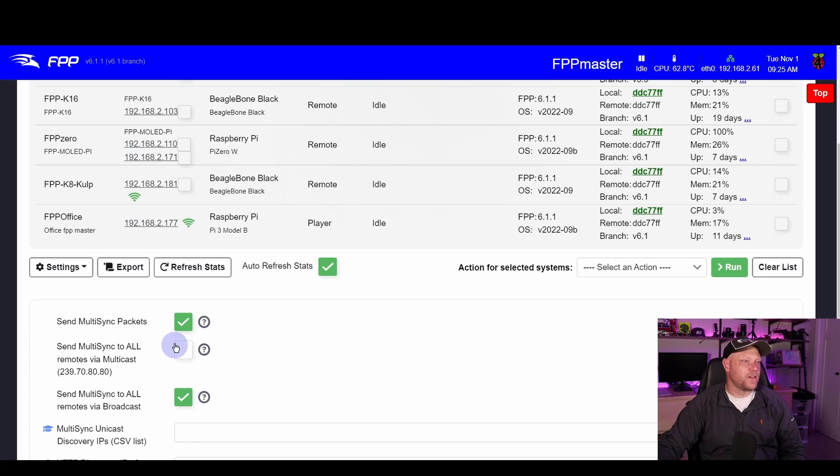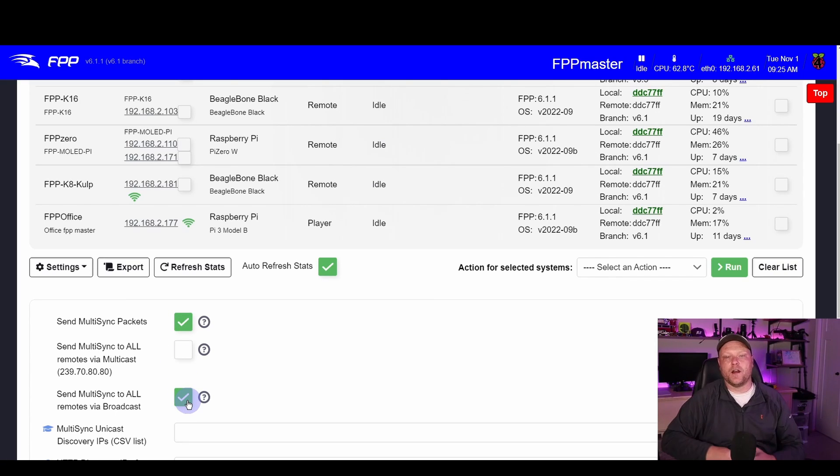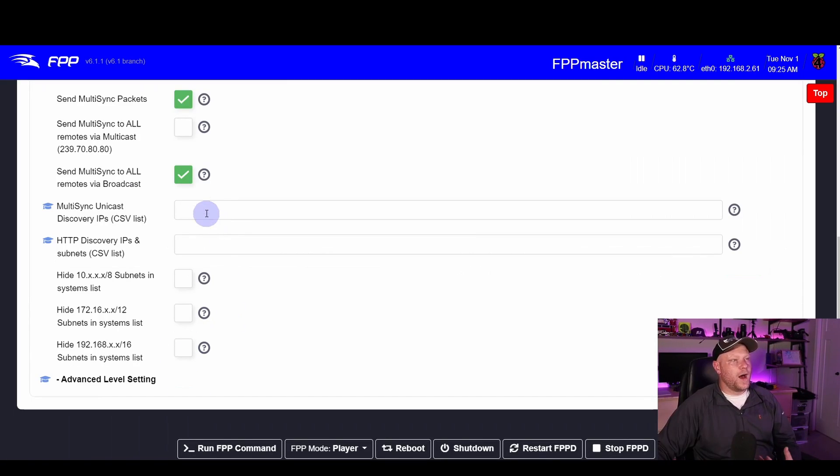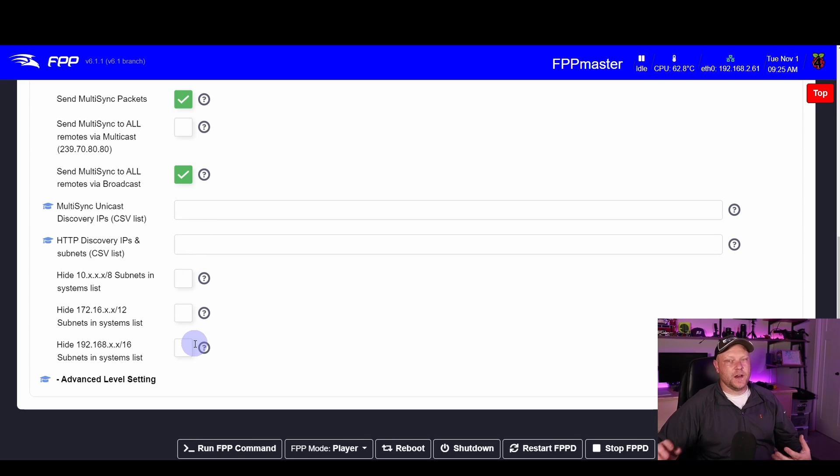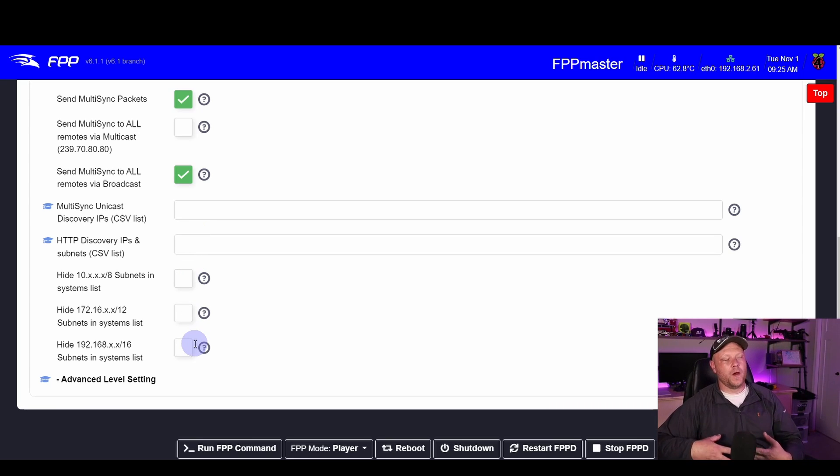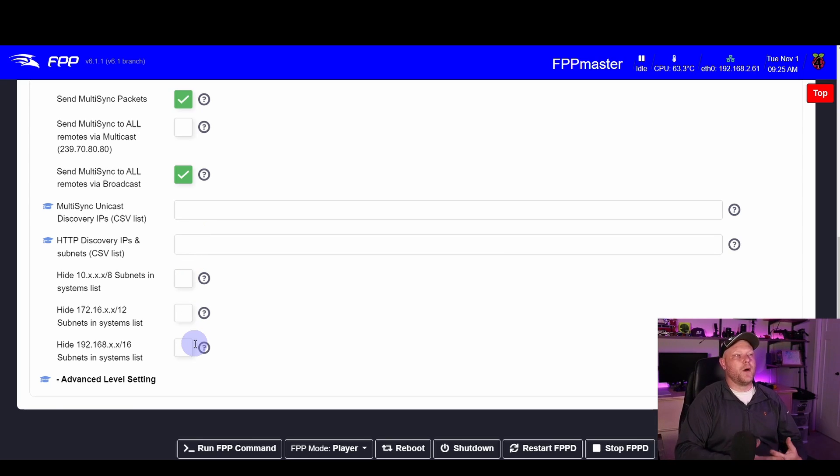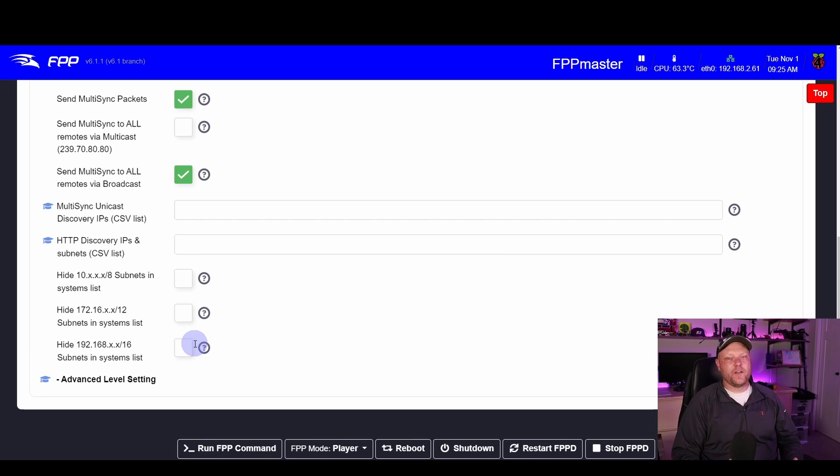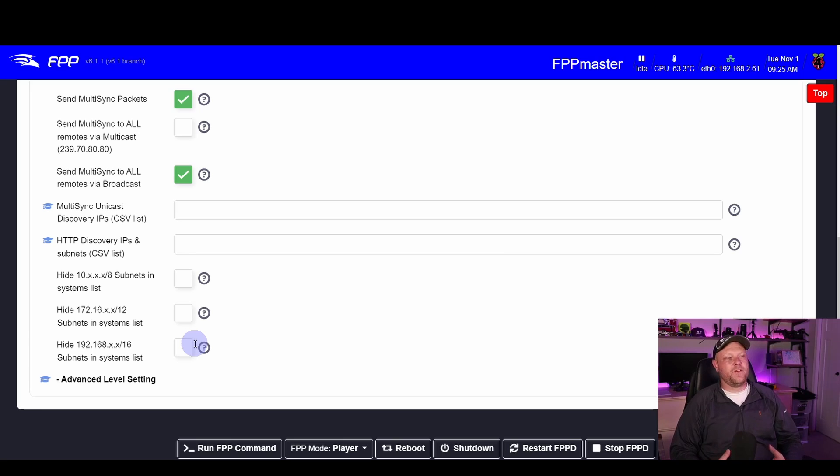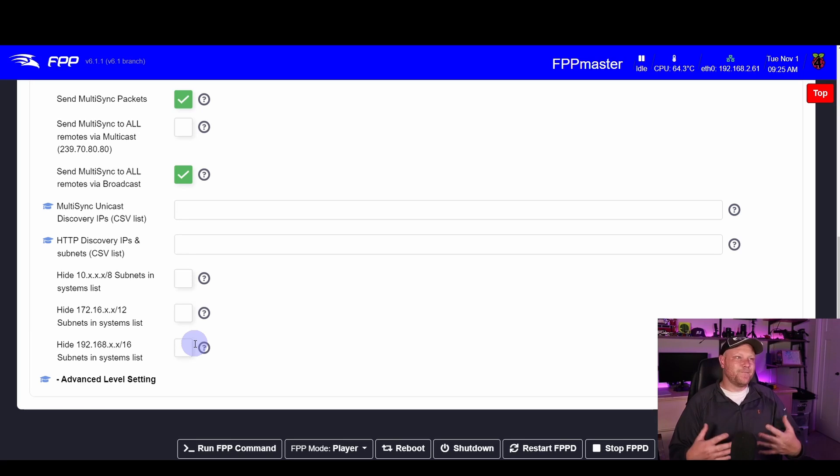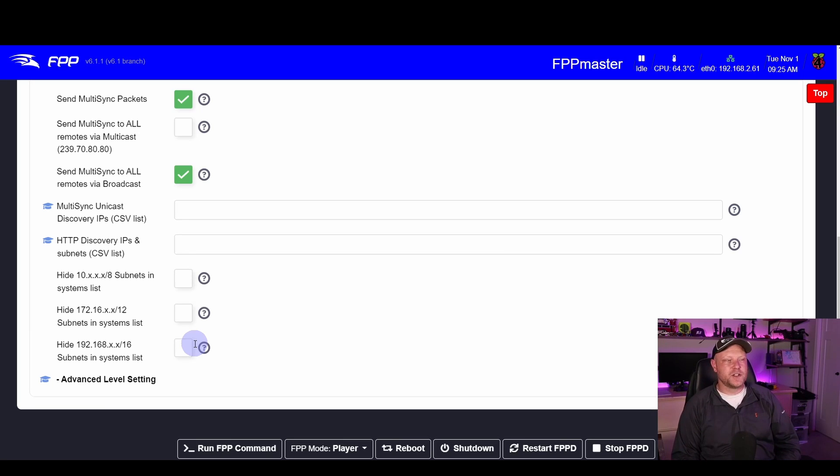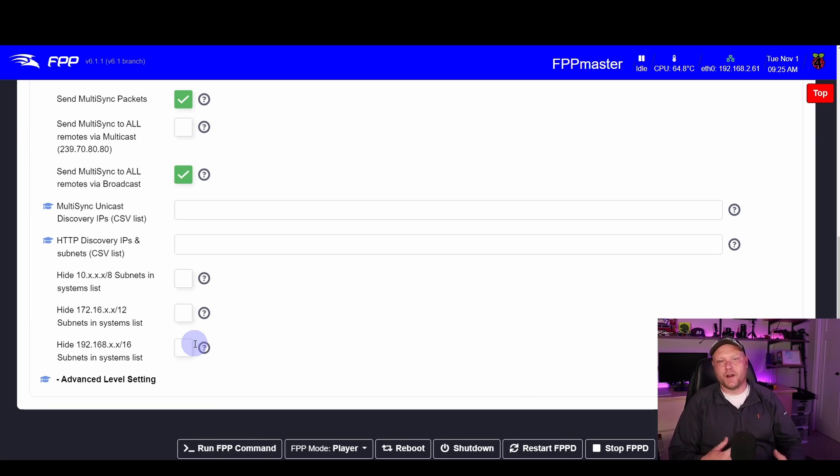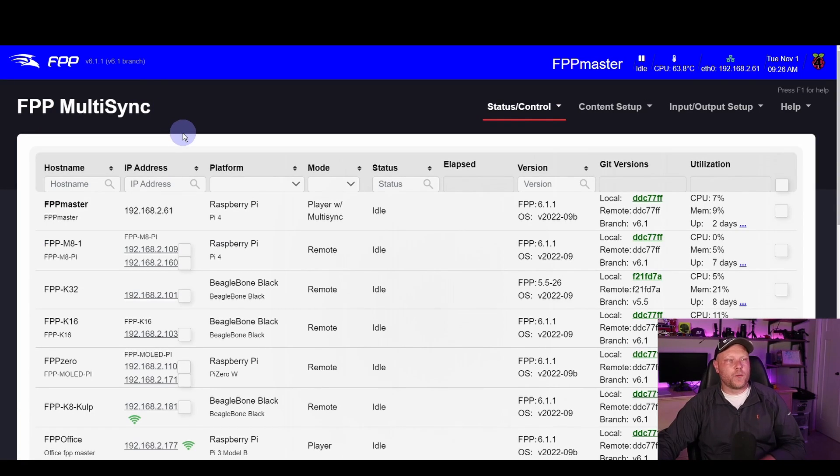Once you have these selected, you are good to start talking to other controllers through multi-sync. A lot of this information down here is not needed for the traditional network. Using multicast, sometimes you might need to put in a unicast discovery IP to find a controller, but in my experience with FPP 5.5, FPP 6, you don't really have to mess with that much. Depend on your network, your mileage may vary.